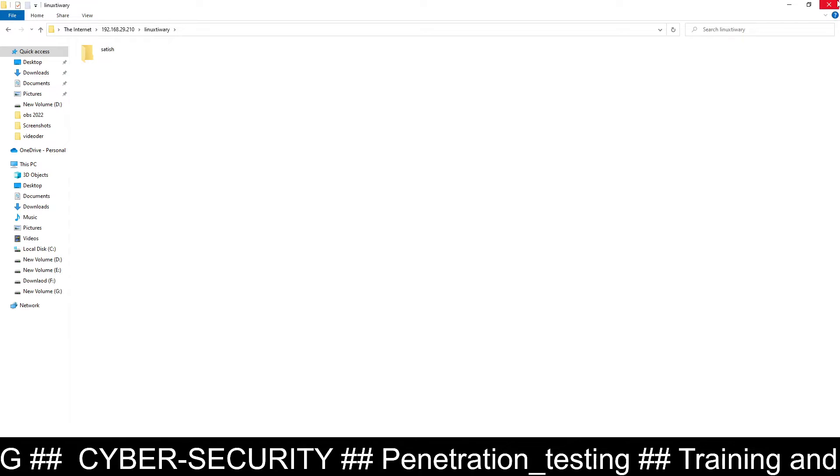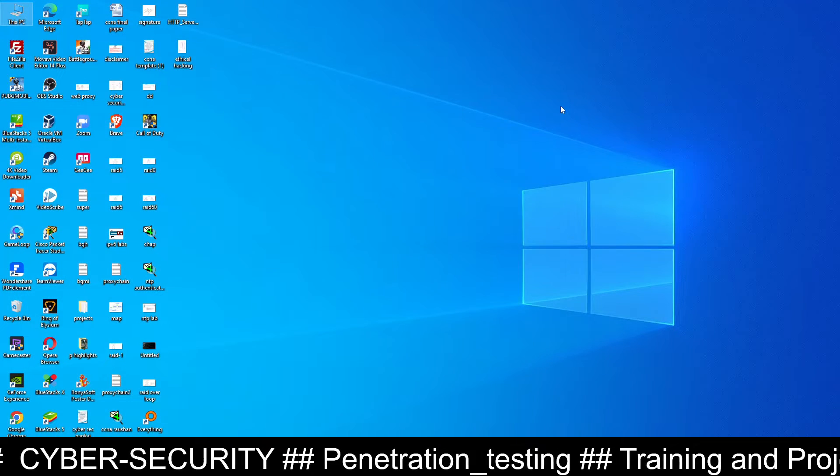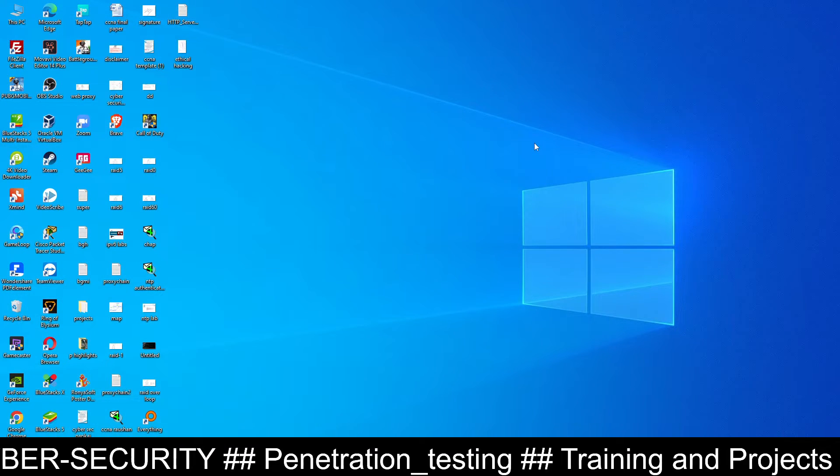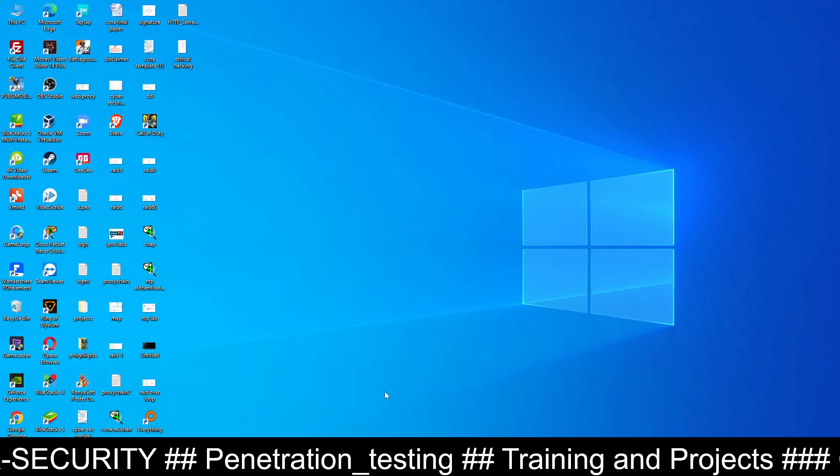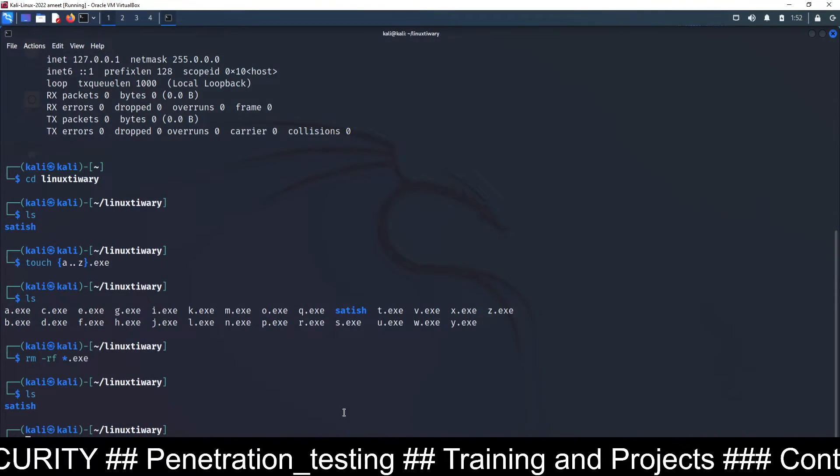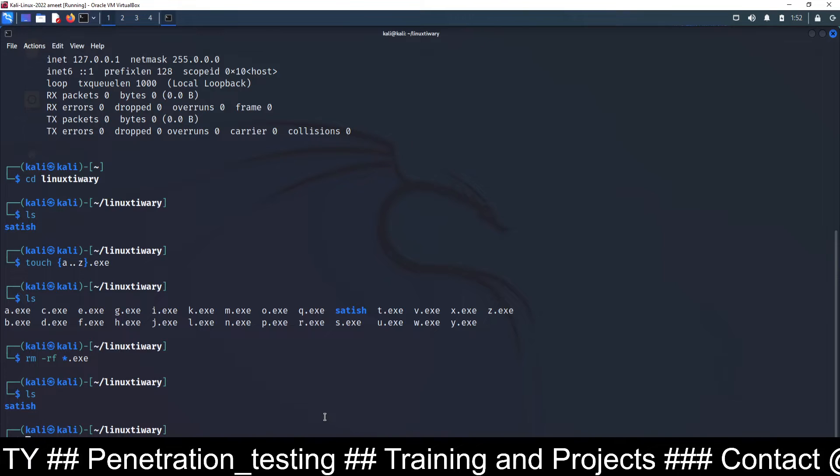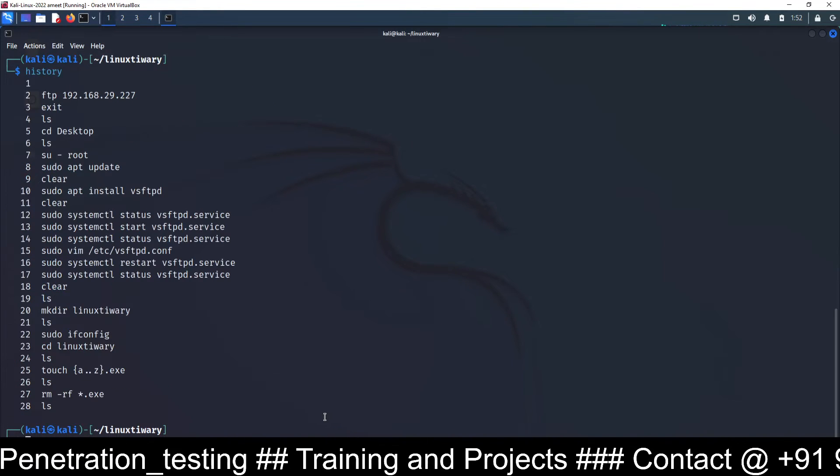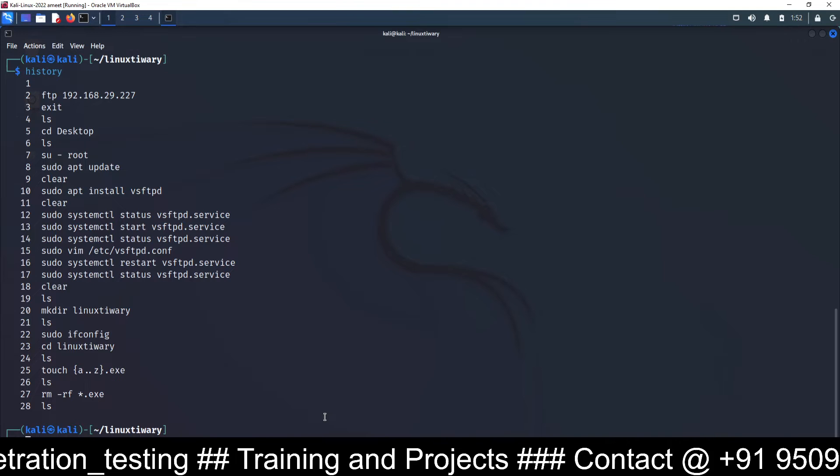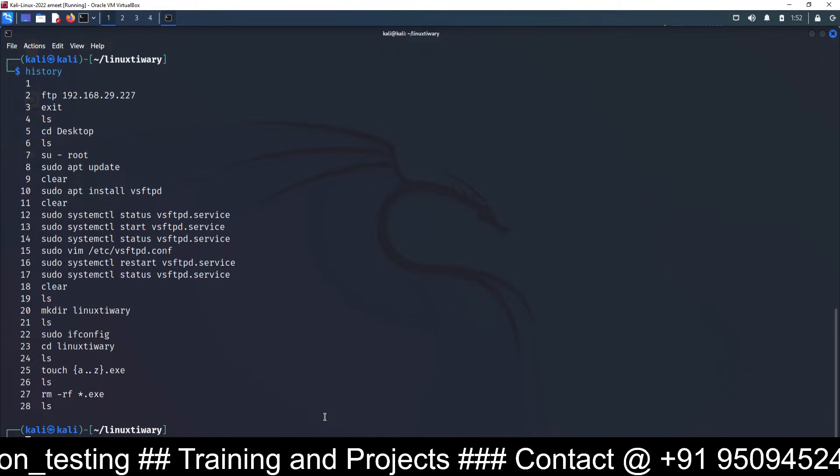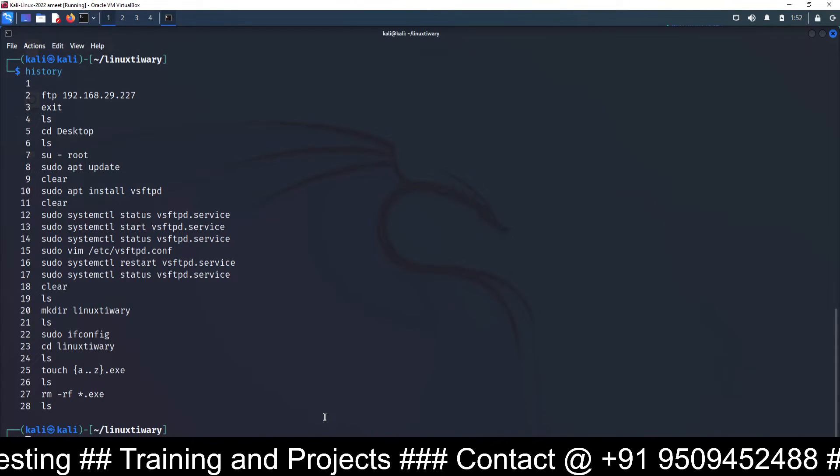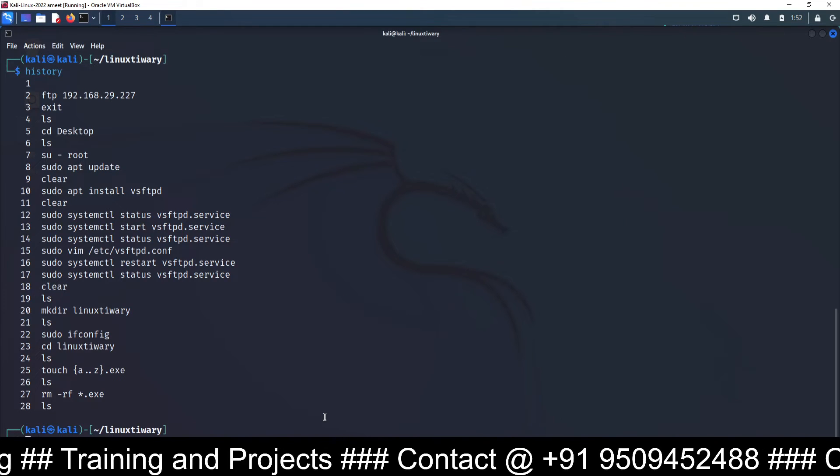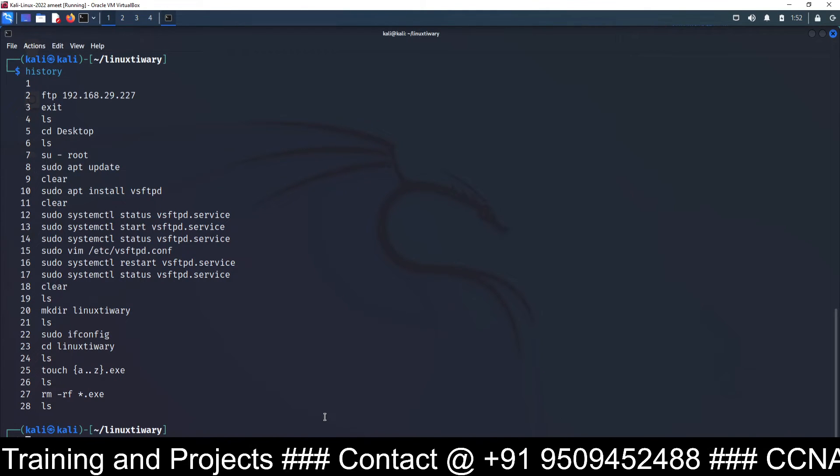So hence you can upload, download files from Kali Linux to Windows or Kali Linux to any other Linux using FTP service. And I have shown you how to configure FTP server on your Kali Linux machine. I am going to run the history command. These are the list of commands. No need to worry. These are the steps to follow. If you follow these steps, you will be easily able to configure FTP service on your Kali Linux machine.